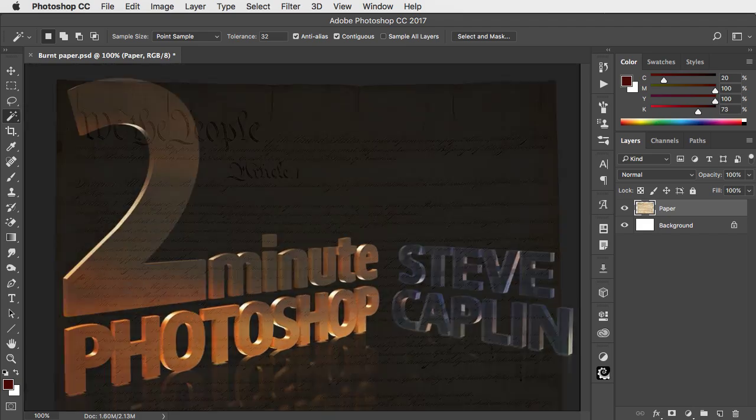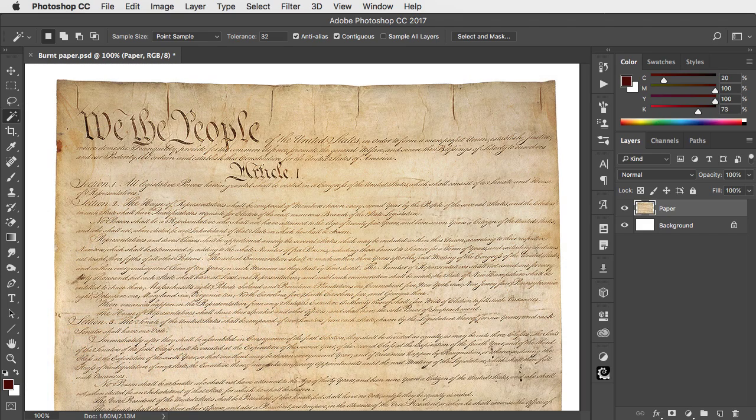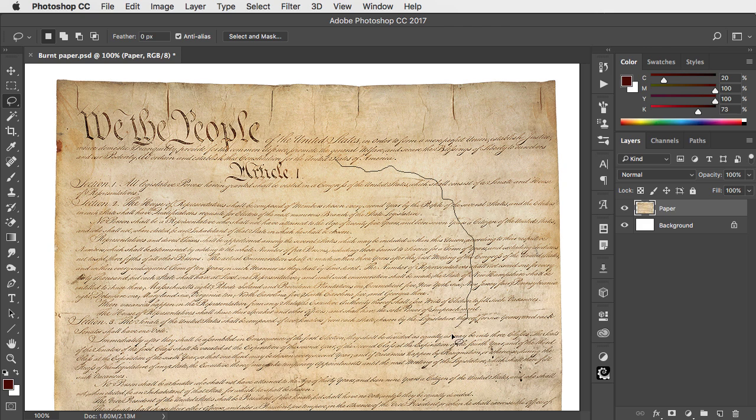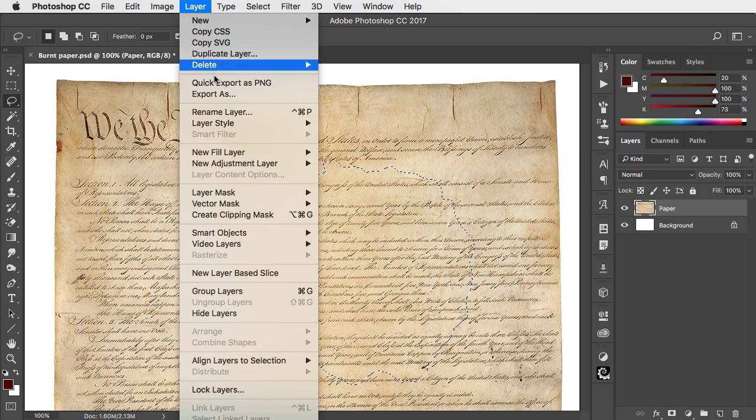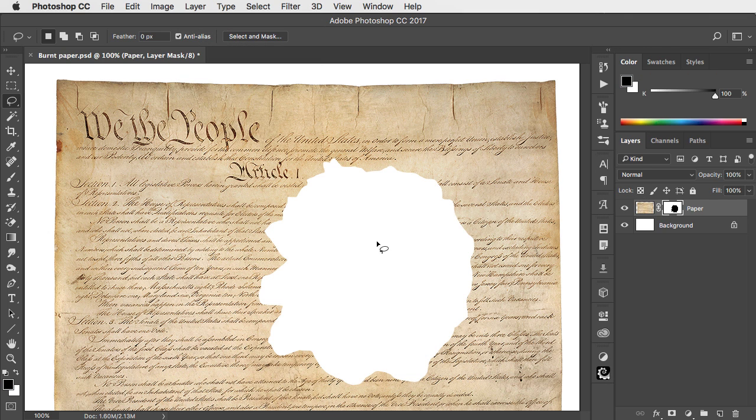To make a burnt paper effect, we first need to make a hole. Using the lasso tool, draw a wiggly line to define the hole and don't make it too regular. Go to Layer, Layer Mask, and Hide Selection.